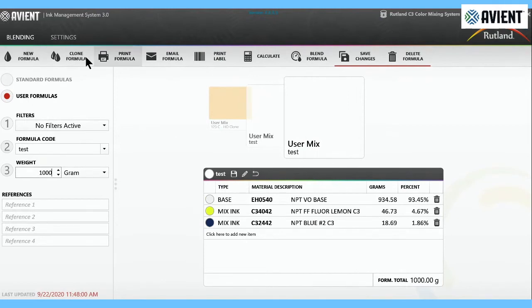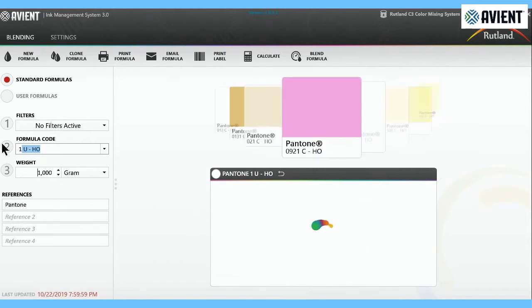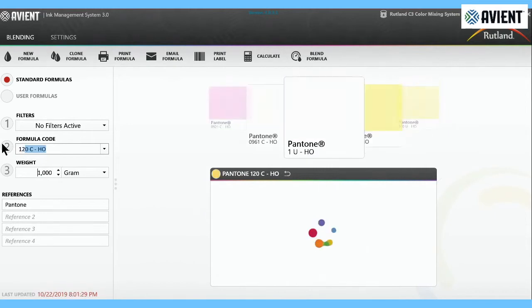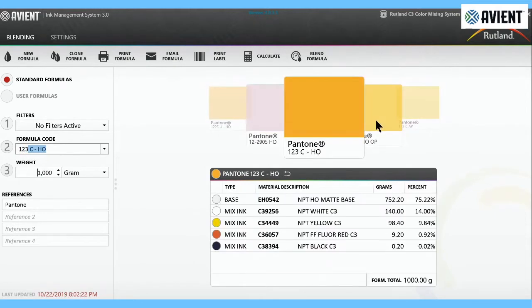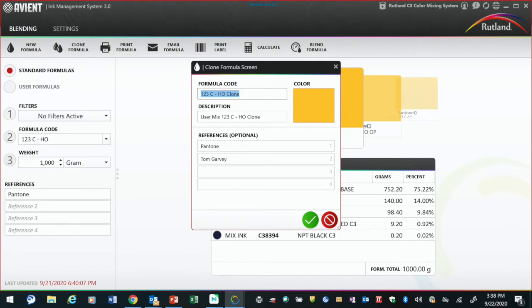Clone formula is probably the one we do more often. We go under our standard formulas and you pick the color that's closest. In this case, we're going to work with Pantone 123. The customer likes it, but they want it to be a little less red and a little less yellow. So we'll clone the formula. It's going to be called Pantone 123 clone. Down here in descriptions, we'll call it clone one. Then we're going to save it.